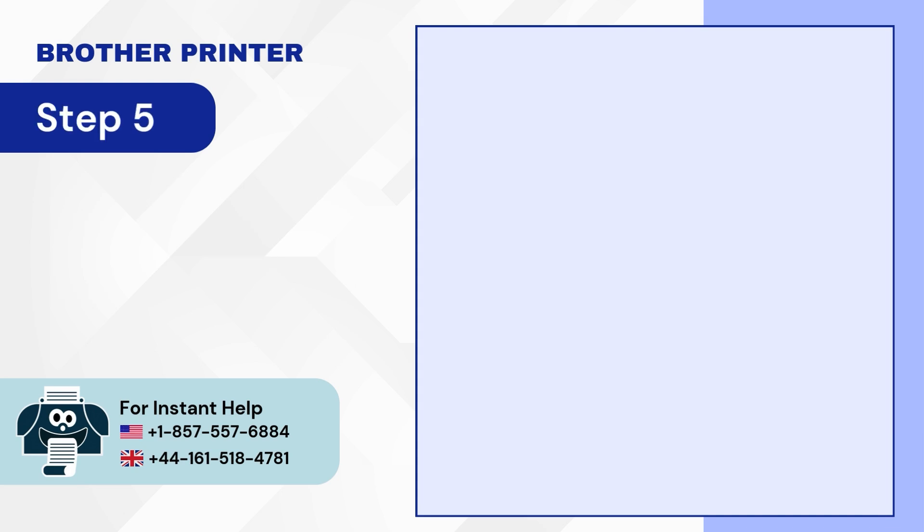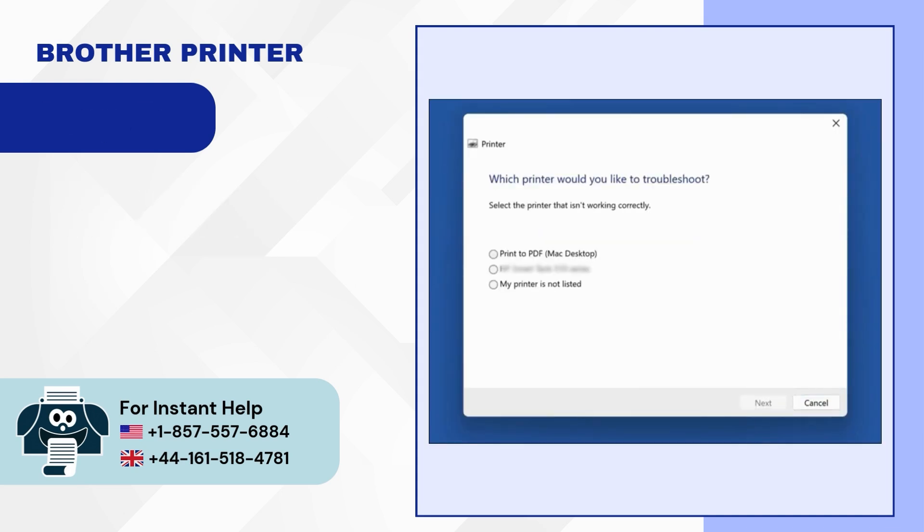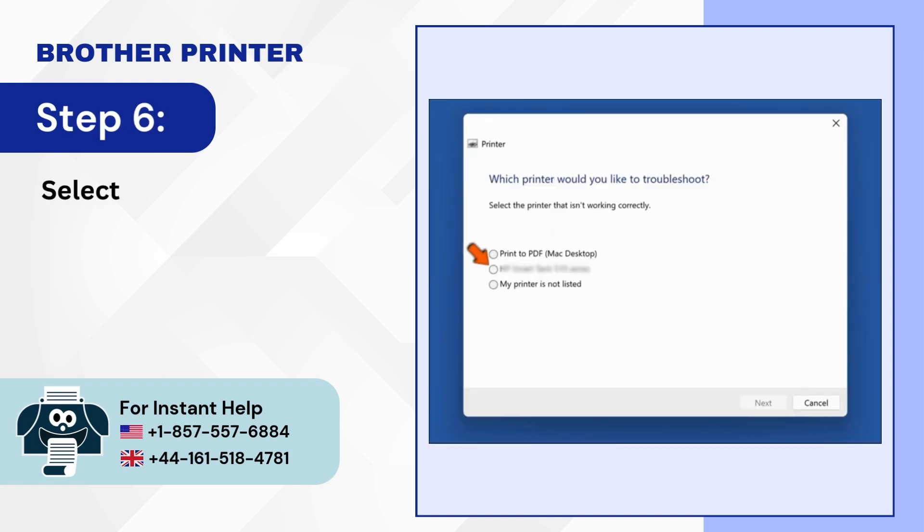Step 5: Wait for the system to detect the printer. Step 6: Select the printer you want to troubleshoot.